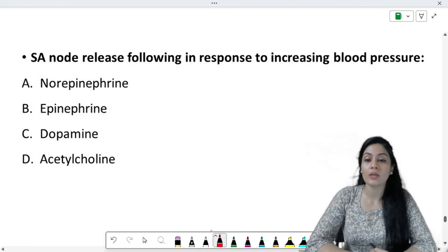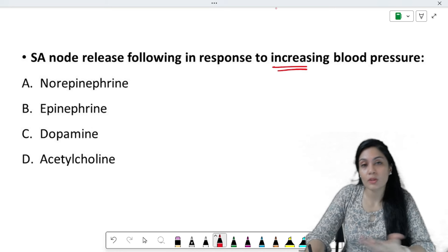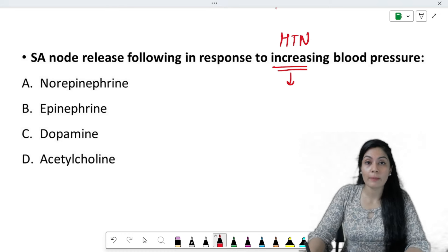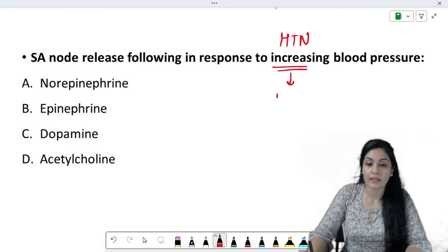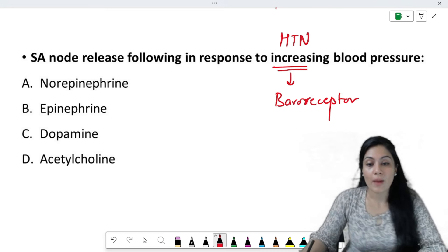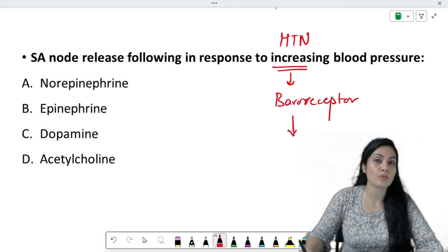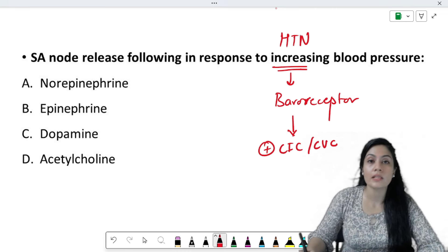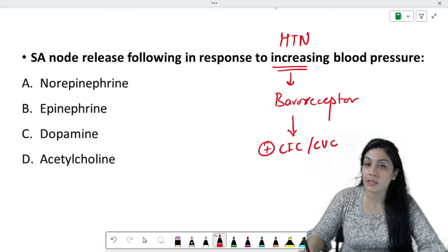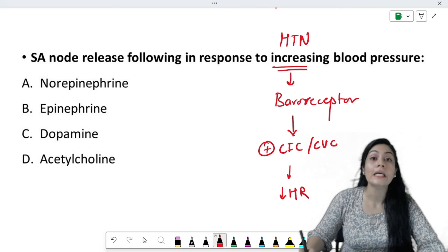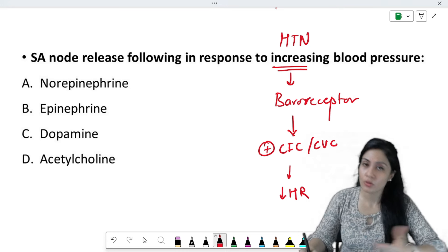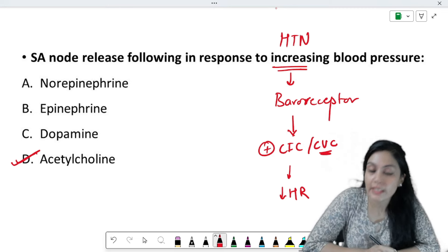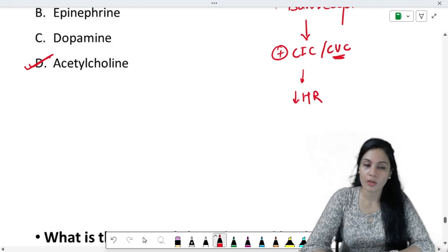SA node releases following in response to increase in blood pressure. When blood pressure increases, you apply the brake — the baroreceptors get activated. Baroreceptors activate the cardio-inhibitory center (CIC/CVC — cardio-vagal center), which decreases heart rate and inhibits the vasomotor center. Vagus is activated, so acetylcholine is released from the vagus. That is the baroreceptor reflex.